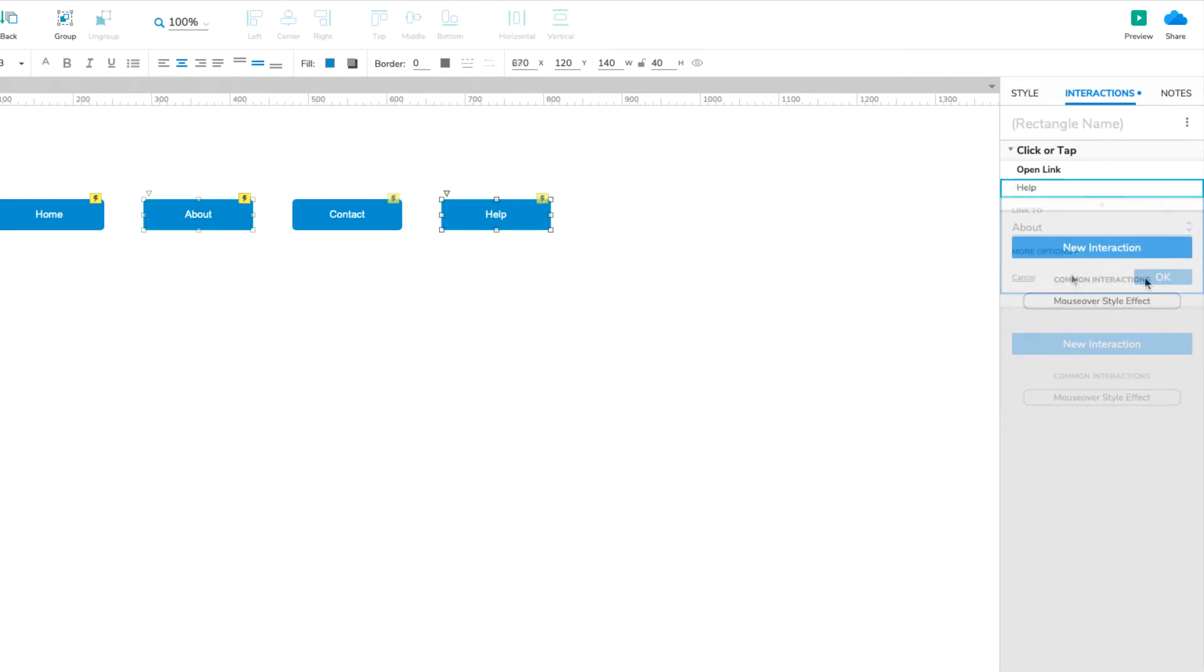OK, our navigation menu is wired up and ready to go, so let's add it to the other three pages. First, we'll make it a reusable component by turning it into a master.